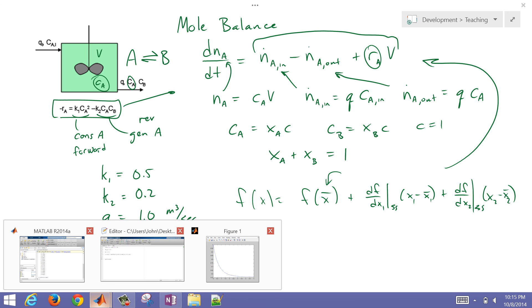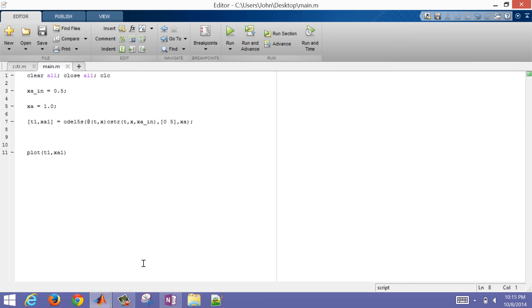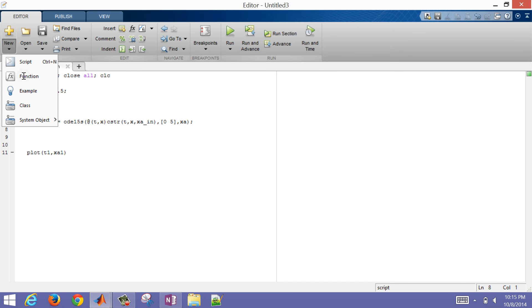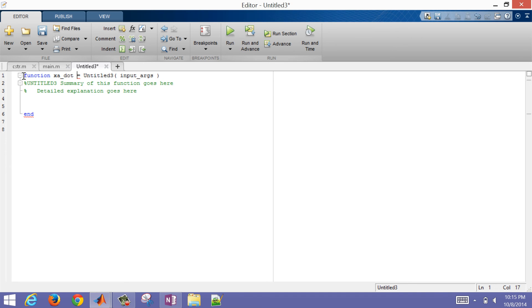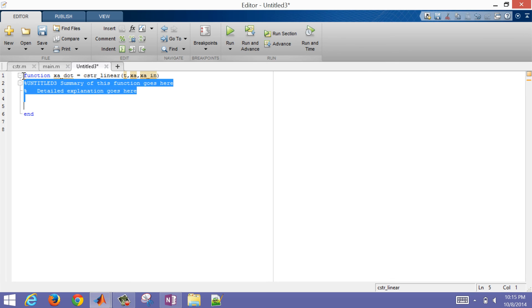In the editor, let me create a new function. For this one, I'm also going to have an xA_dot output. I'm going to call this linearized function CSTR_linear, very similar to the last one — with inputs t, xA, and xA_in. So three values coming in.